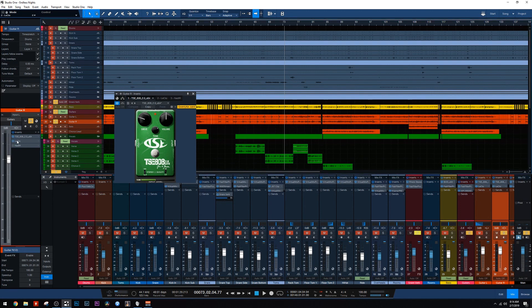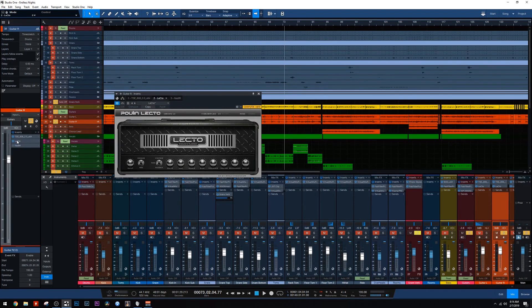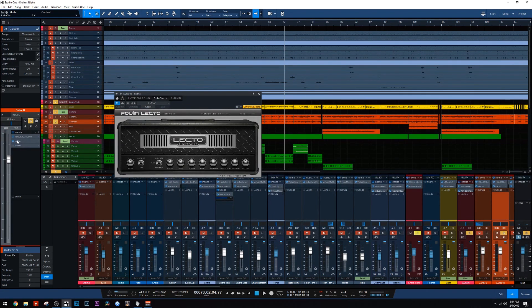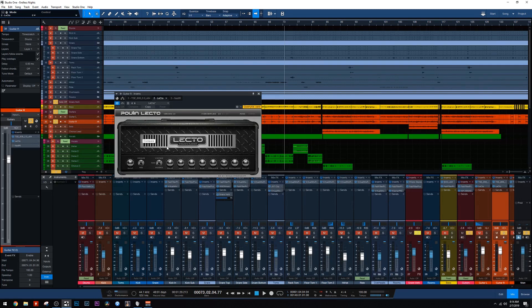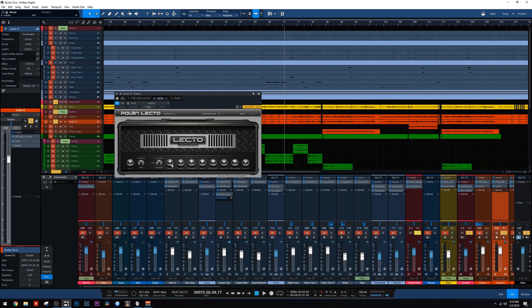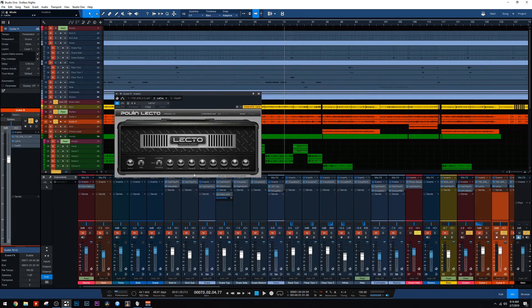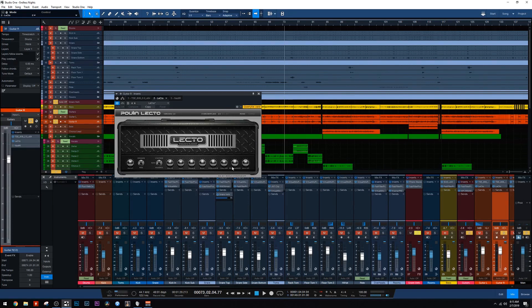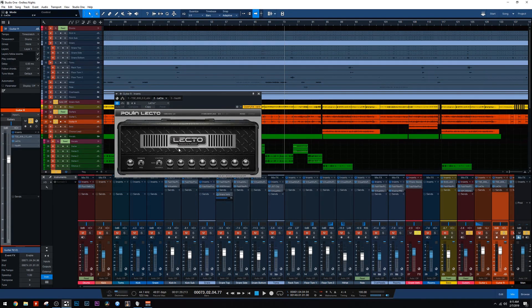Next, we have the Lecto Amp Sim. And this is a simulation of a dual rectifier. This is one of the Poulin plugins. These are completely free and they're actually really good. So on this one, I left it on the vintage channel because I'll show you in a minute. When you go to the modern, it's way too much. I pulled back on the drive a little bit. It's at maybe 45%, a little bit more mids, a little bit more highs, a little bit more presence, a little bit more resonance. I wanted a bright guitar tone here and this really helped me achieve it pretty easily.